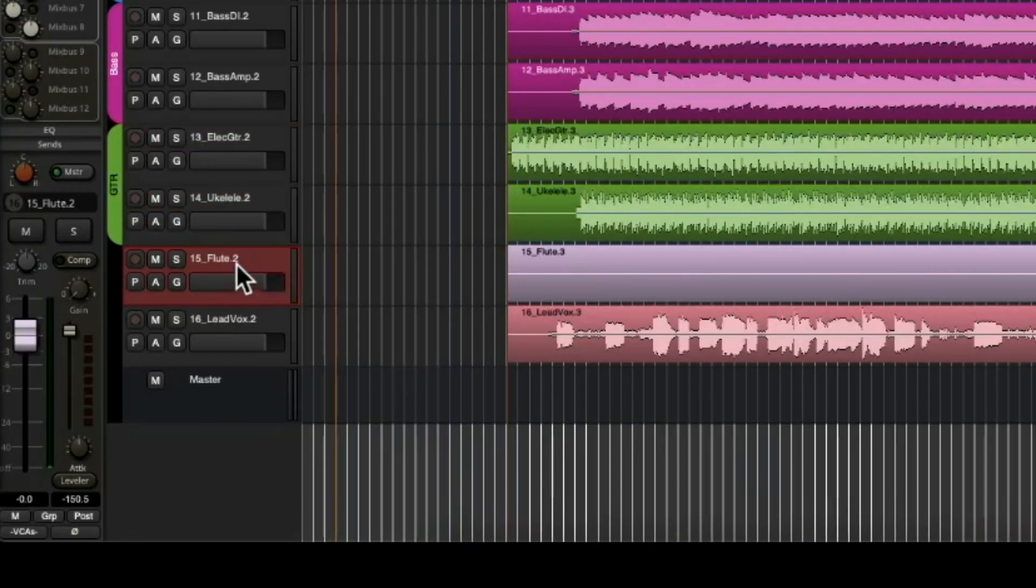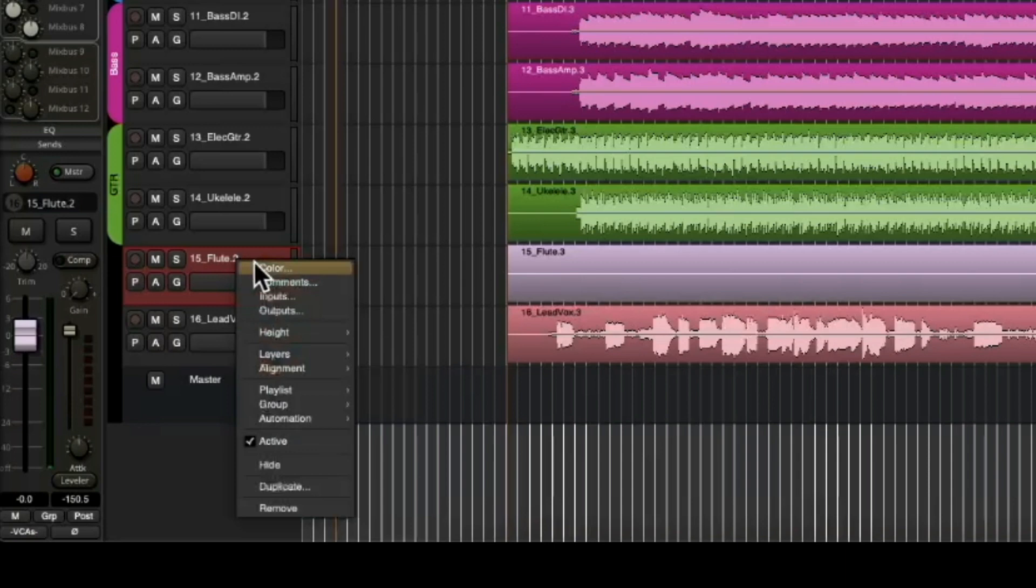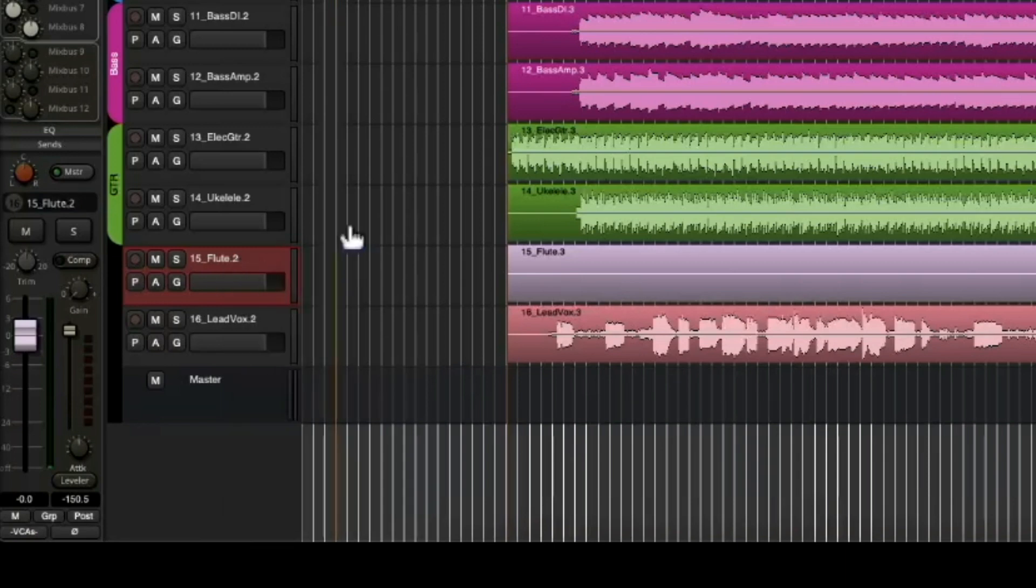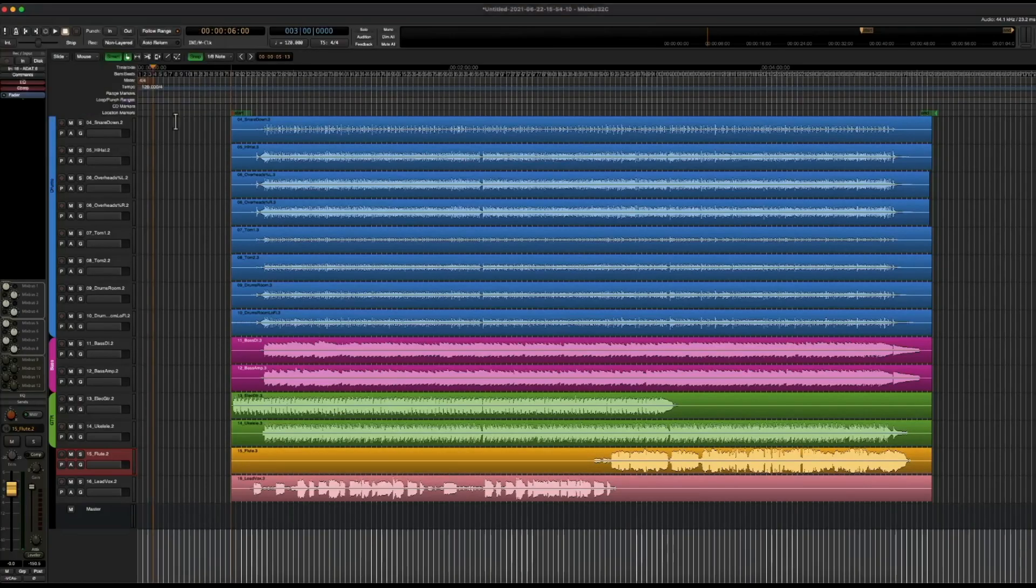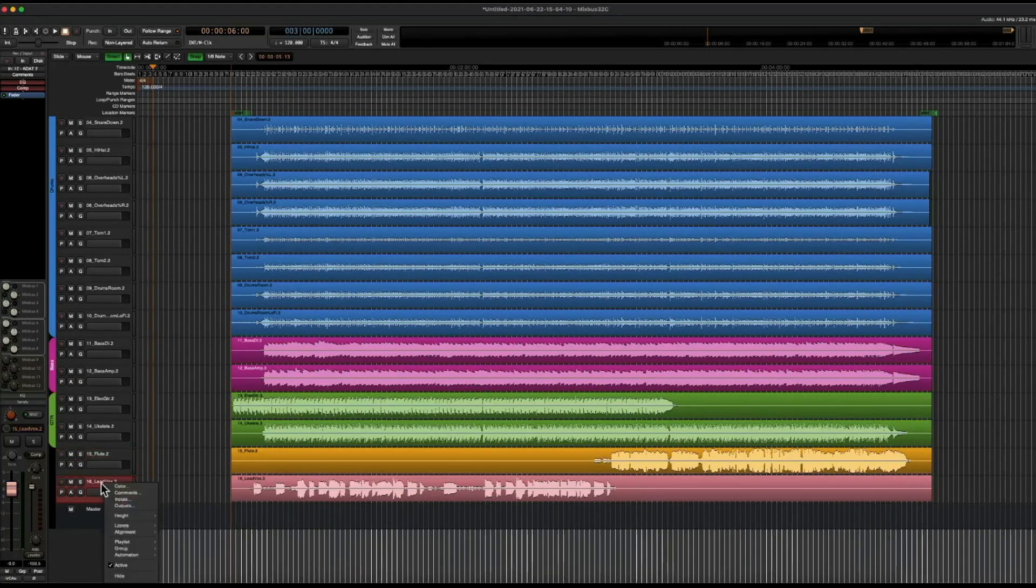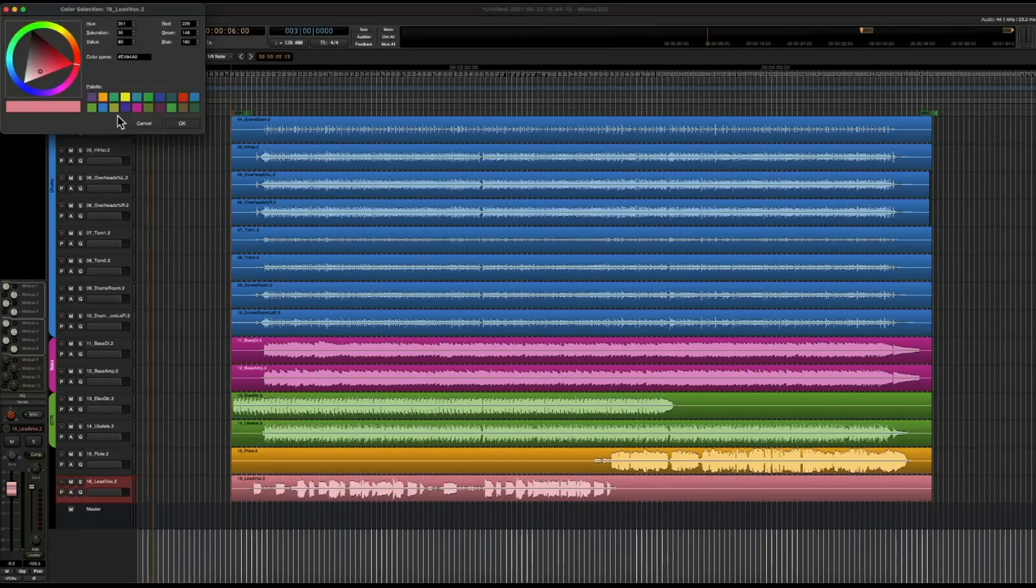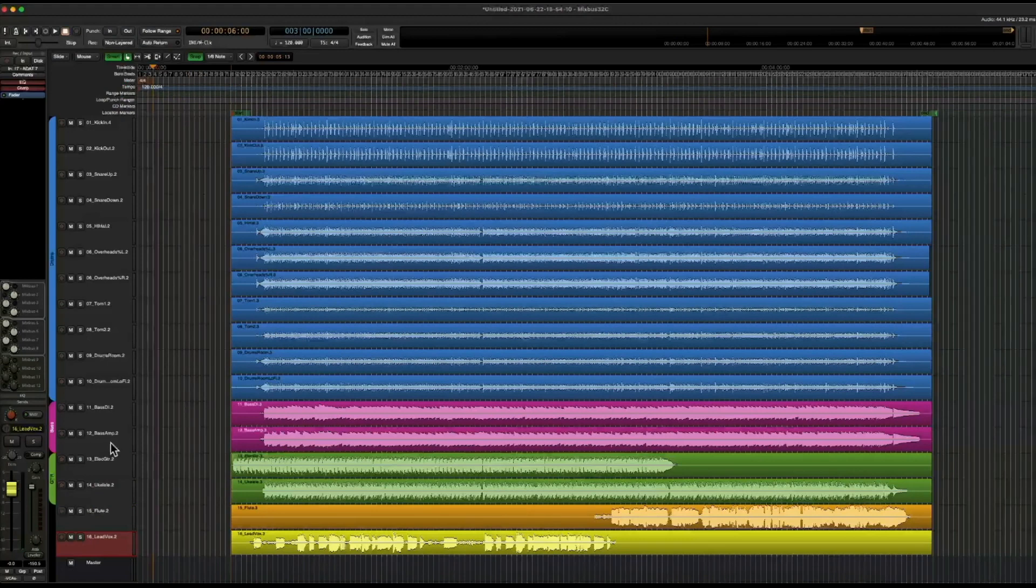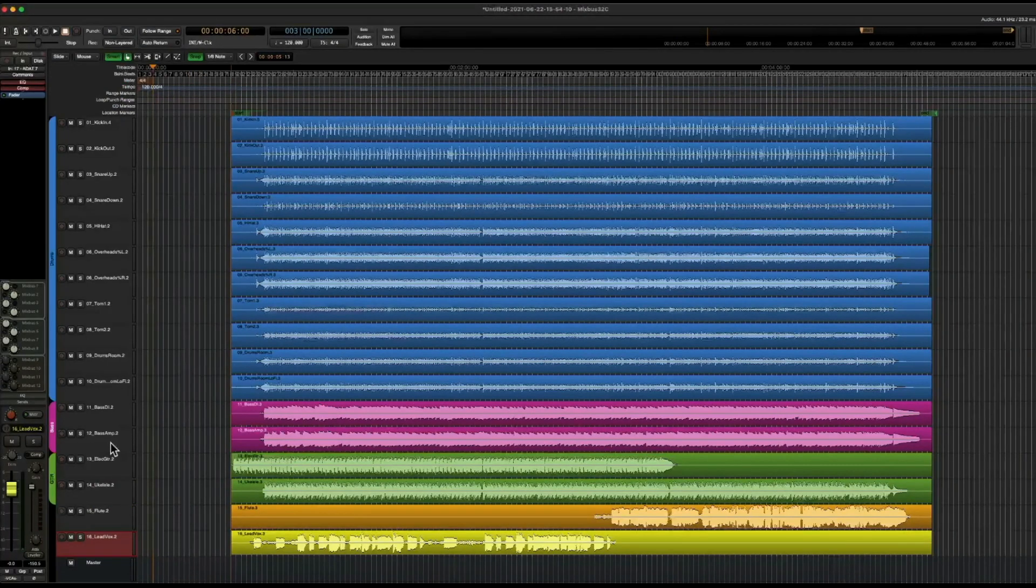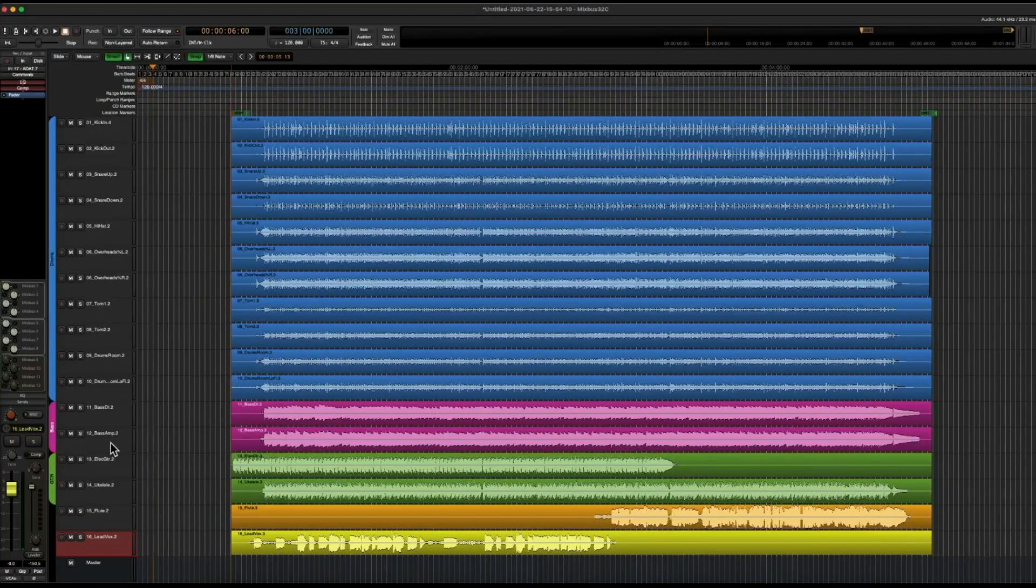Let's right click on the flute track header. And we're going to choose color. Let's go ahead and make this an orange. Then the same thing for the lead vocal. We'll make this yellow. So here's the session all colorized and grouped and ready to go.